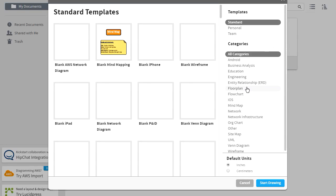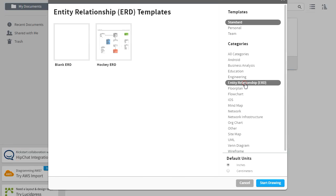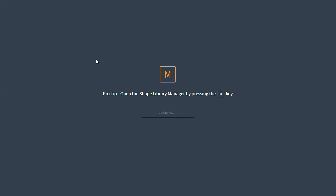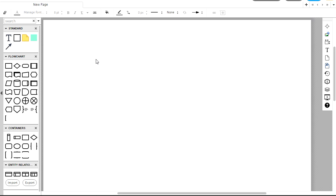But what we'll be using for this class is Entity Relationship. And if you want to see an example of a completed one, you can open up this hockey ER diagram. But we'll just be starting from scratch with a blank ER diagram. So this will launch a new document. All of this is web browser-based. It doesn't require the installation of any separate computer software.